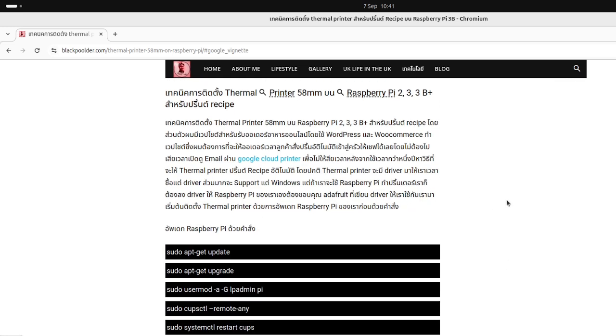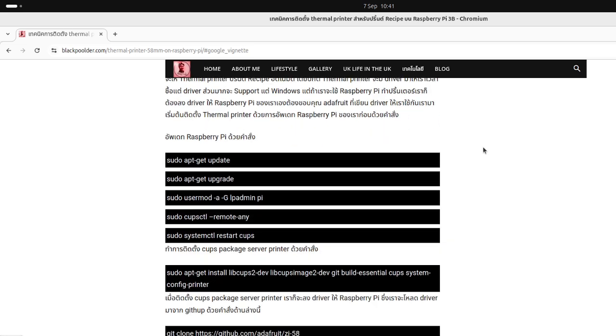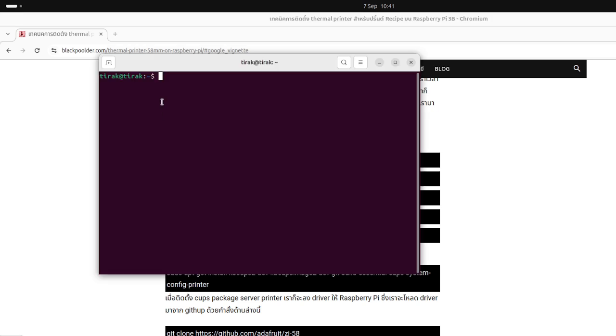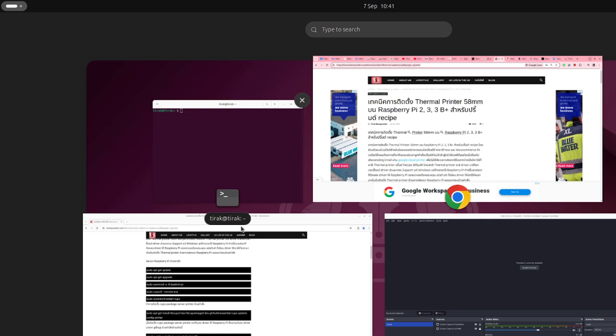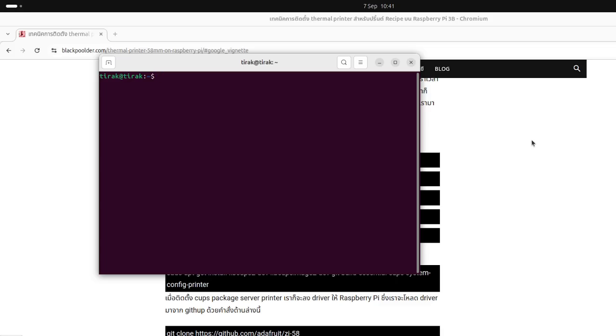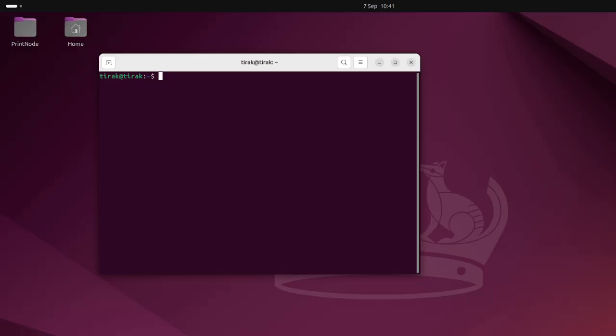First, this time I will use it to install on Ubuntu. So let's get started by running the command sudo apt update.